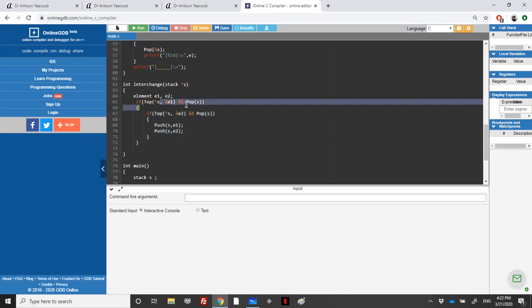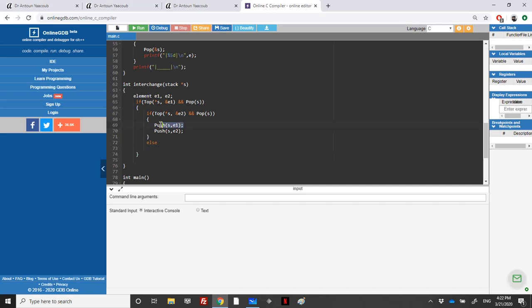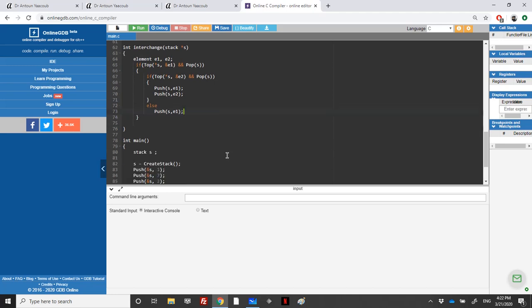However, if there is no top and I have extracted the element e1, it means that the stack contains just one element, so I need to push the element e1 back to the stack.